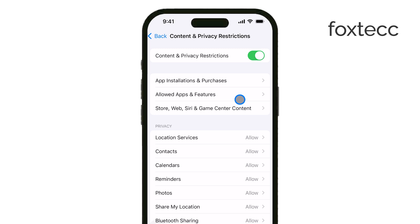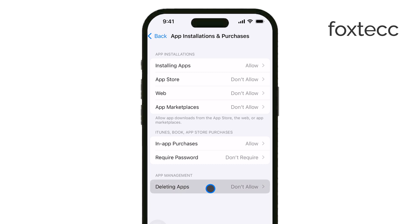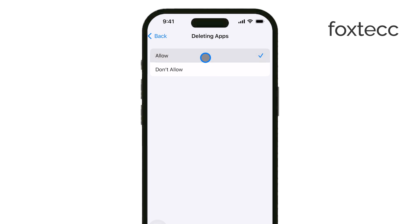Now, look for the option labeled iTunes and App Store Purchases. Tap on that, and you'll see an option called Deleting Apps. If this setting is set to Don't Allow, you won't be able to delete apps from your home screen, so make sure to tap Allow to enable app deletion.